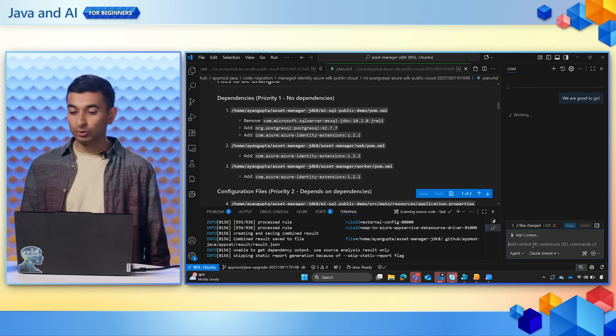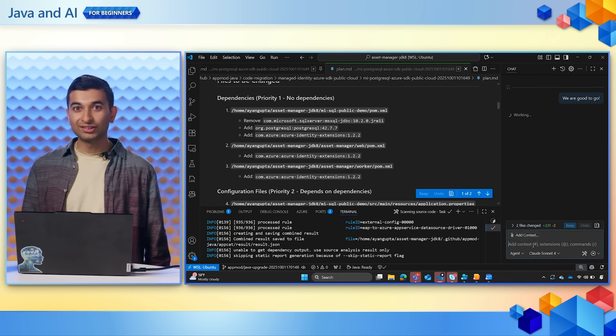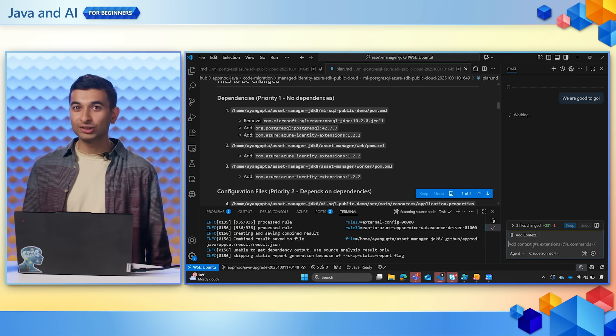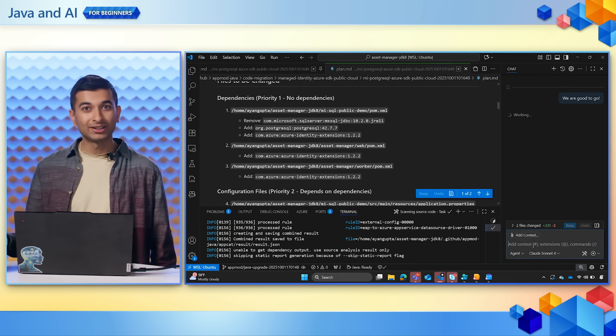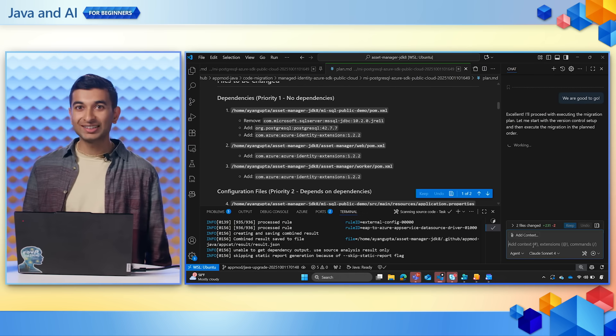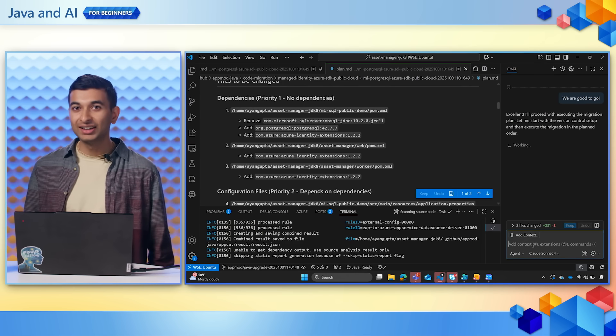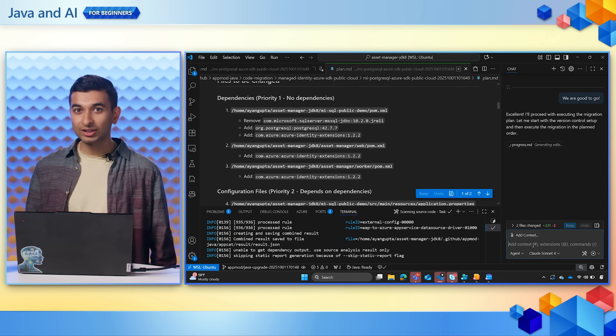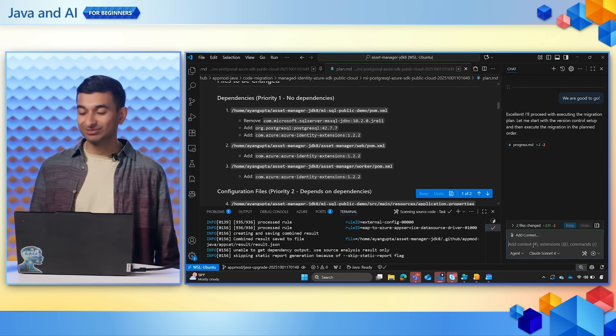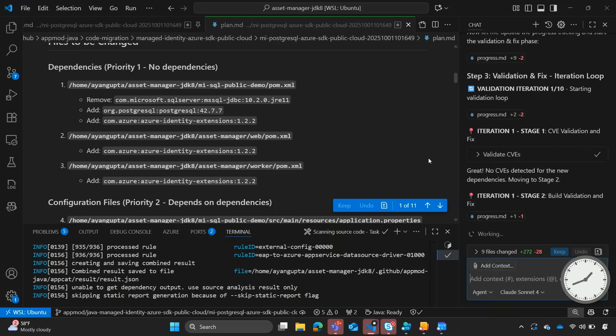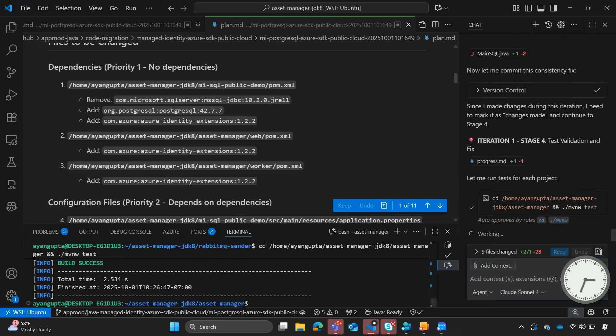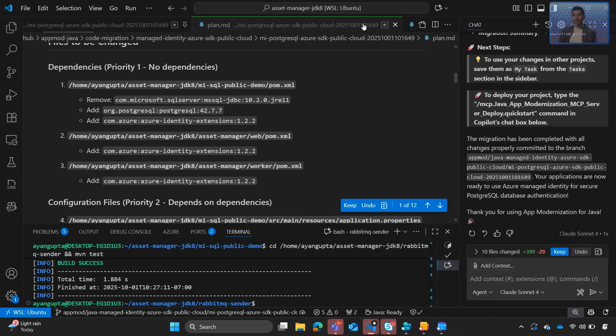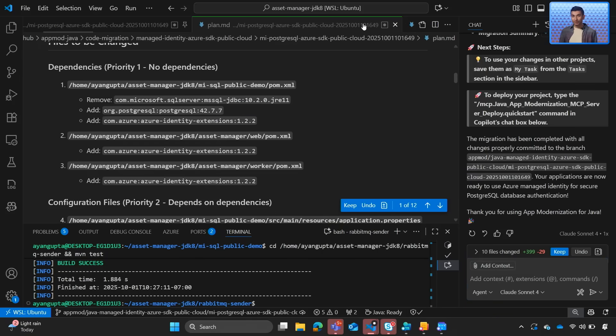And while Copilot continues working, we are free to go grab a cup of coffee in the meantime and come back once the migration completes. Awesome. So the migration has completed successfully.